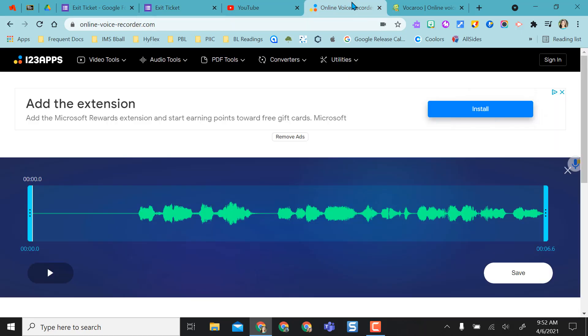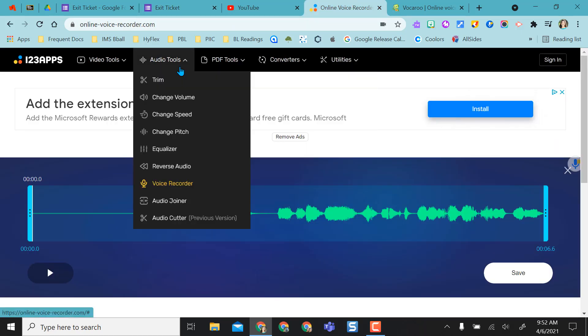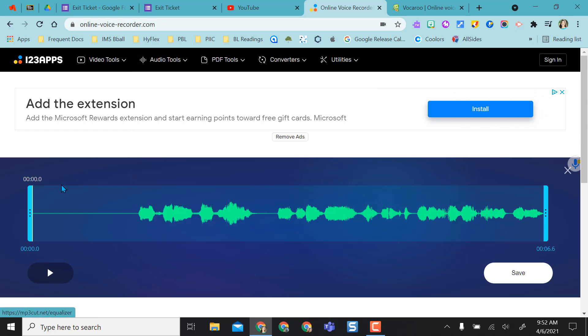One nice thing about online voice recorder, it does give you some editing tools over here. So you can trim off the front end or the back end of your audio recording before saving it.